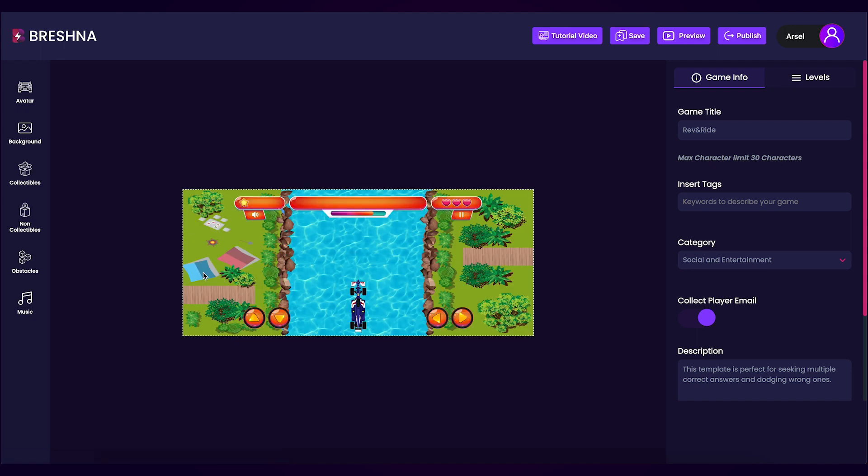Once the editor has been opened, you'll notice that we can customize different aspects of our game located on the left and right hand side. We'll start with the customization options on the left side.